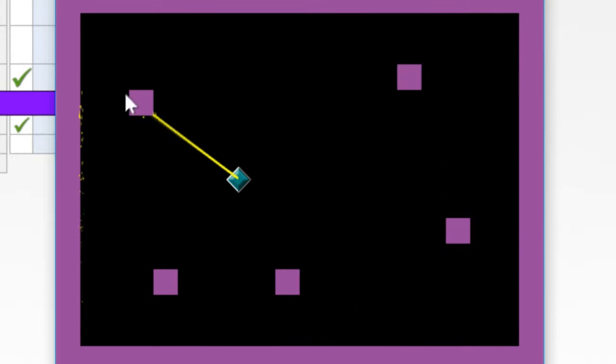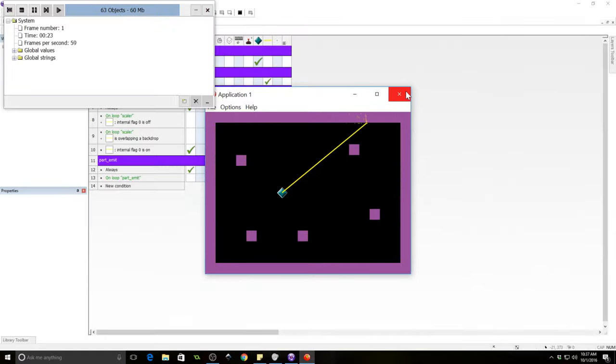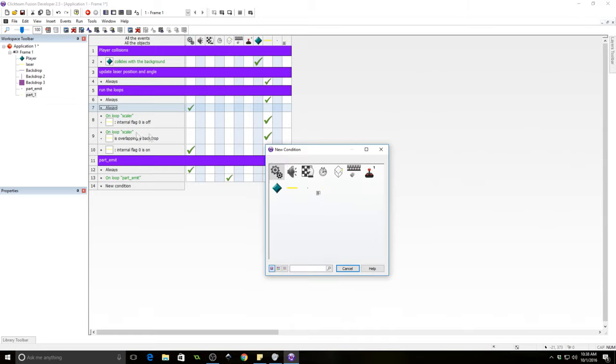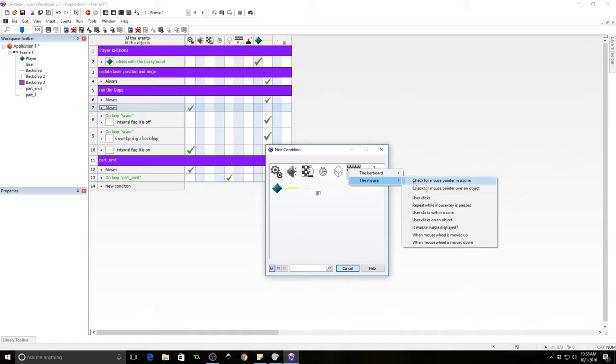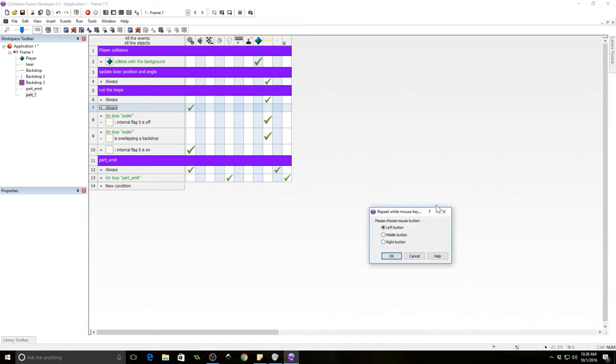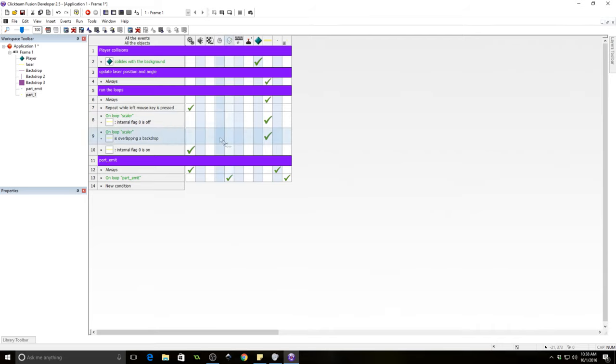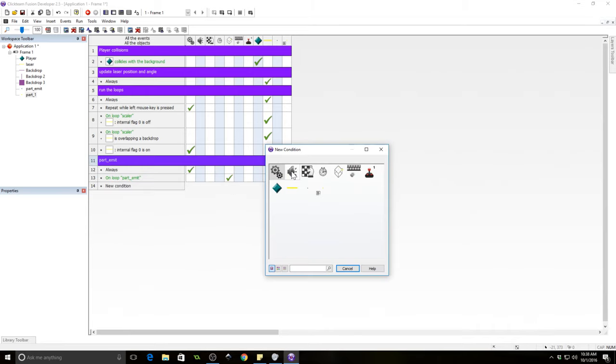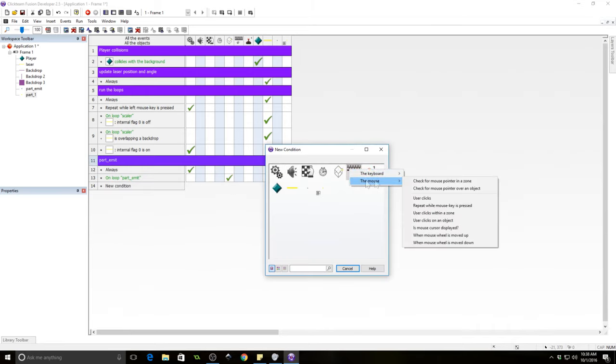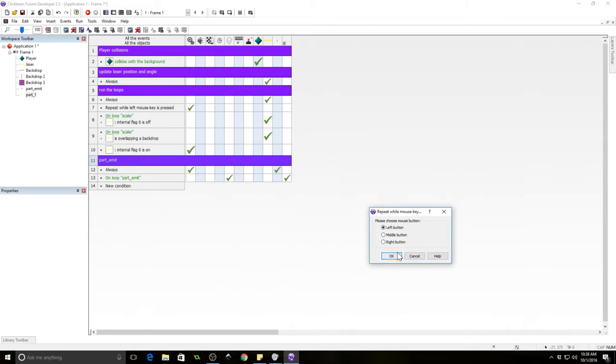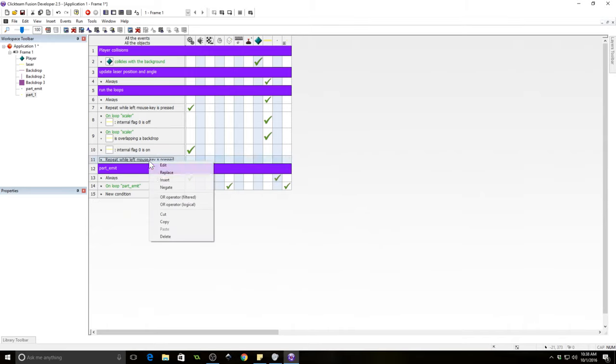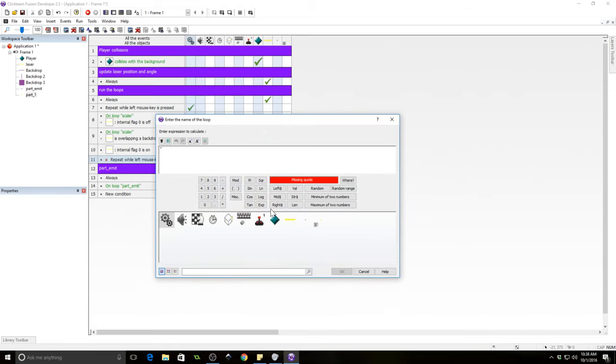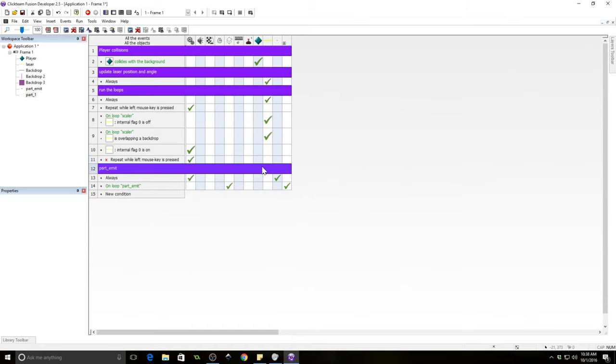The last thing we are going to do is we are going to make it so that this laser fires whenever we hold down the left mouse button and stops firing when we let go of the mouse button. So all we got to do for that is where it says always start loop scalar 1000 times. We're going to replace that with a condition, go to the mouse and select repeat while mouse key is pressed. And we're going to make that the left button. So all these loops will happen when we're holding the left mouse button. Now we need to turn them off. So let's insert them here under run the loops, a new event, the mouse, repeat while mouse key is pressed, same as before left mouse key, except we're going to negate it. So this means it'll happen as long as left mouse key is not pressed. When this happens, we want to stop the loop.